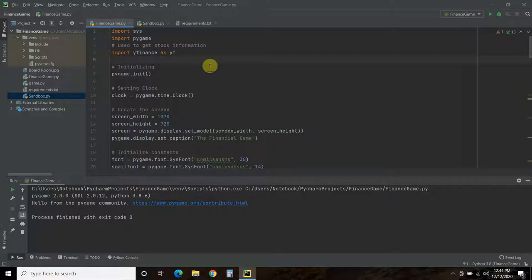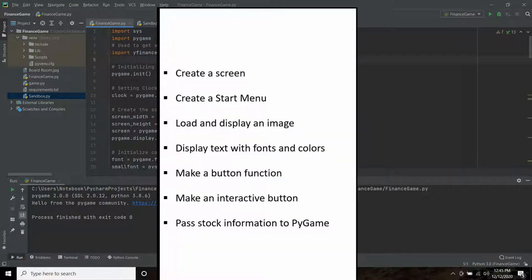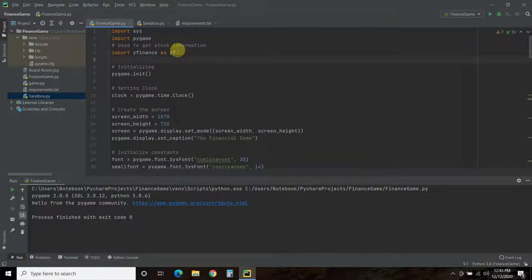So we're going to go over a lot in this video. Here's what we plan to cover: we're going to create a screen, create a start menu in the main loop, load and display an image of that boardroom, display text with different fonts and colors, make a button function, make that button interactive using that function, and then pass live stock information to Pygame from the S&P 500 and Dow Jones.